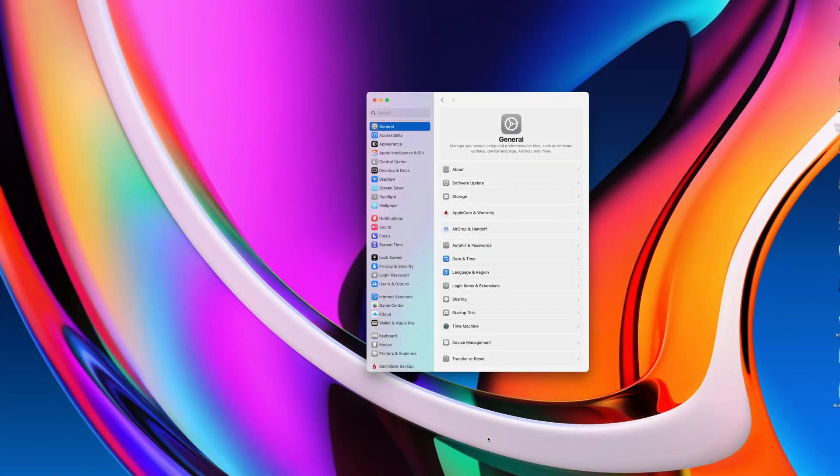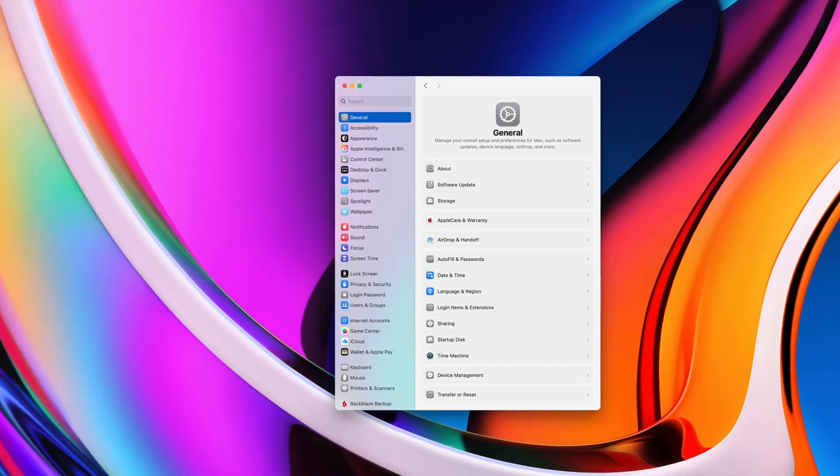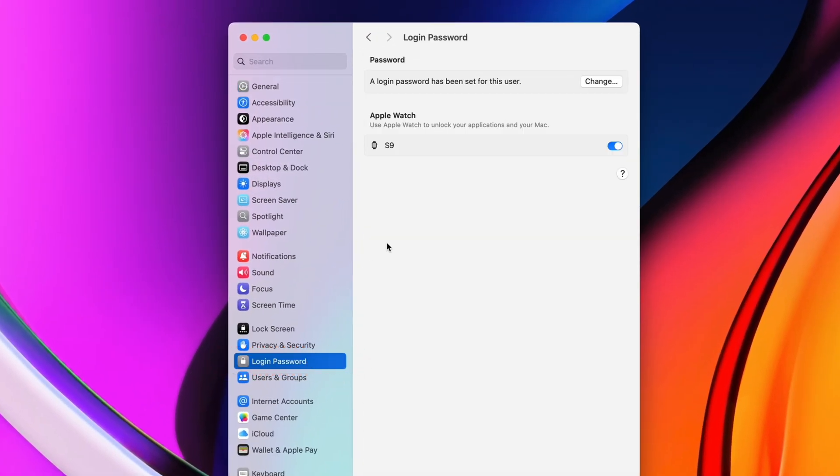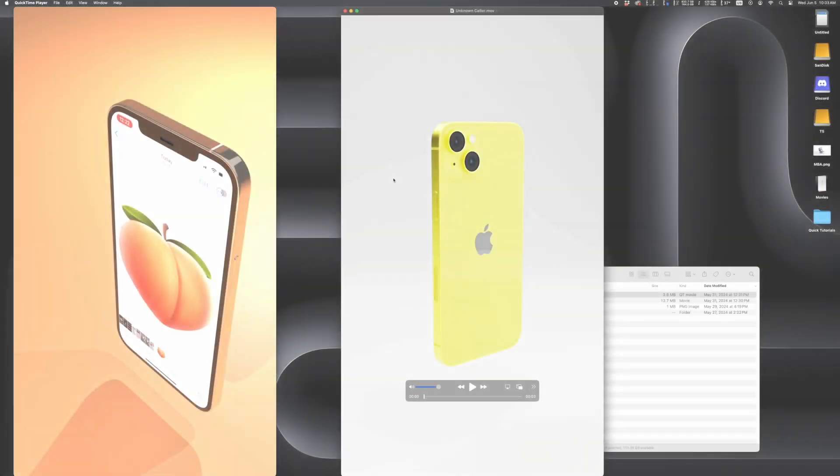If you have an Apple Watch, go to System Settings and Login Password on your Mac, and you can set up your watch to automatically unlock your Mac. No more passwords or Touch ID. This one is actually super convenient. Highly recommend it.